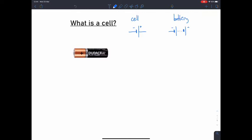So what do these do? Essentially, within a cell there's a store of chemical potential energy, and when they're plugged into a circuit there's an energy transfer that occurs. That chemical energy gets transferred to electrical energy, and that electrical energy can be used to do work.